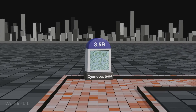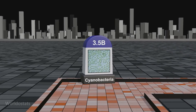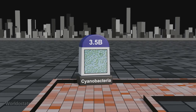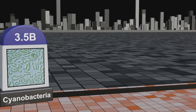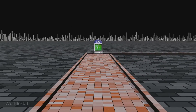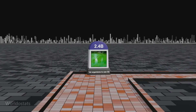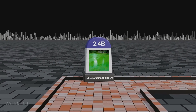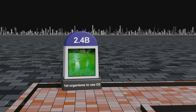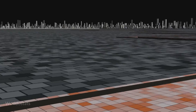Approximately 3.5 billion years ago, cyanobacteria — photosynthetic microorganisms also known as blue-green algae — evolved on Earth and played a critical role in oxygenating the planet through photosynthesis. The first organisms to use oxygen were early cyanobacteria, which emerged around 2.4 billion years ago during the Great Oxygenation Event.